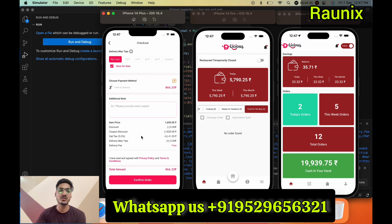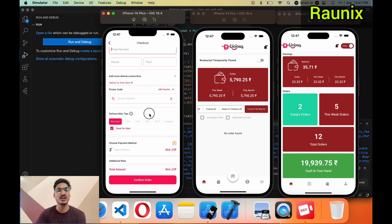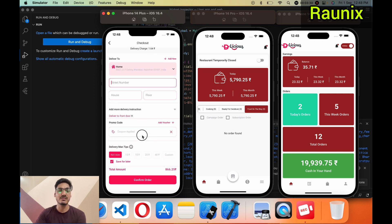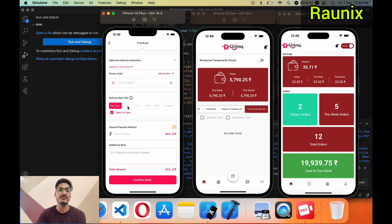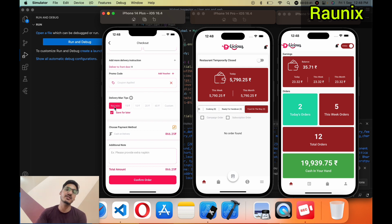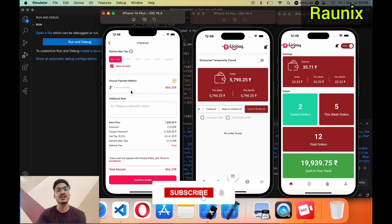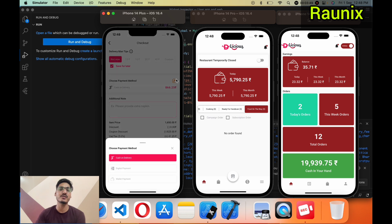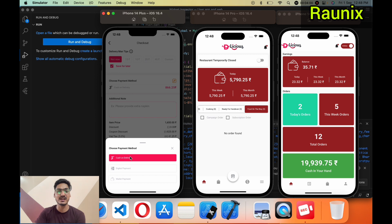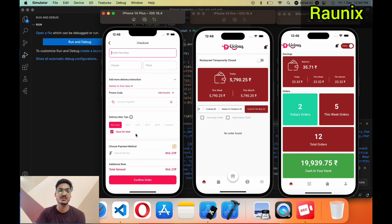You can apply the voucher and see that you will get a 50% discount on the total cart value. If you want to give a tip to the delivery person, you can choose an amount — 15, 10, 20, or 40 rupees — or choose 'not now'. For payment, you can choose cash on delivery, digital payment for online payment, or wallet payment. I will continue with cash on delivery.